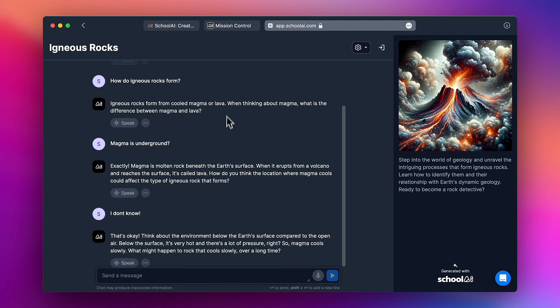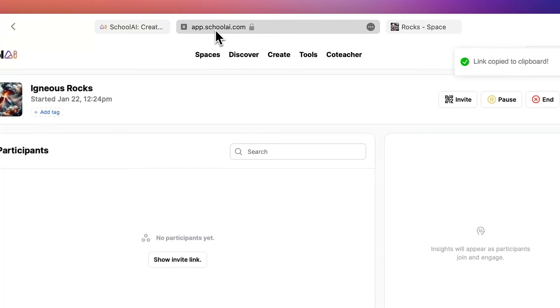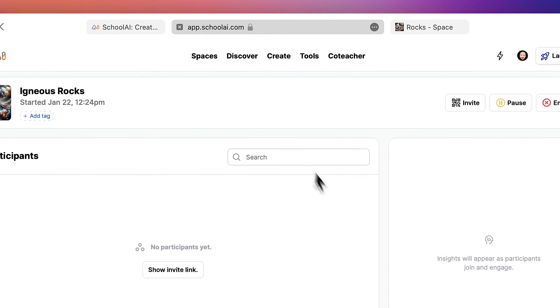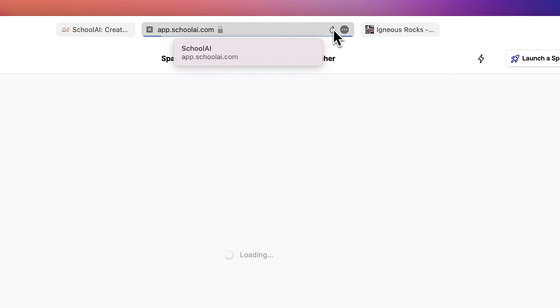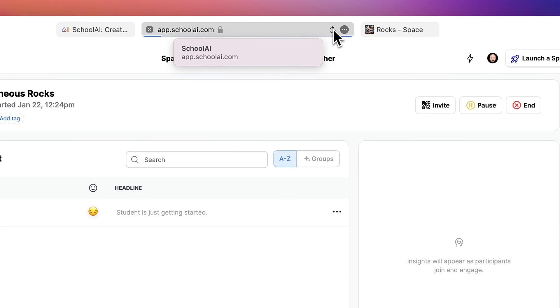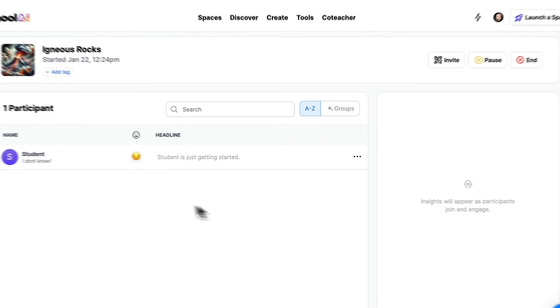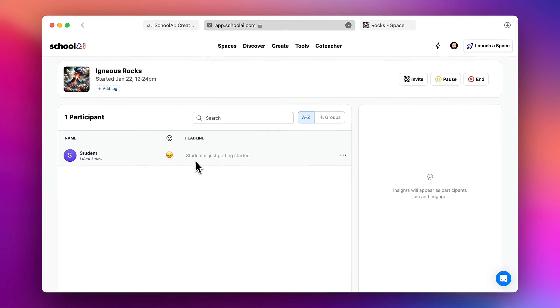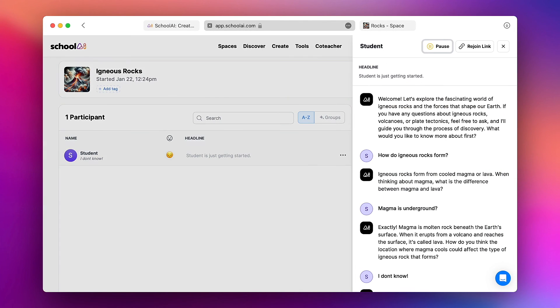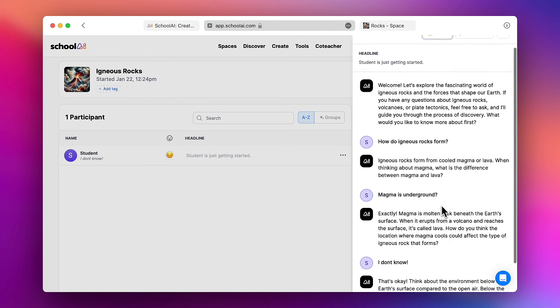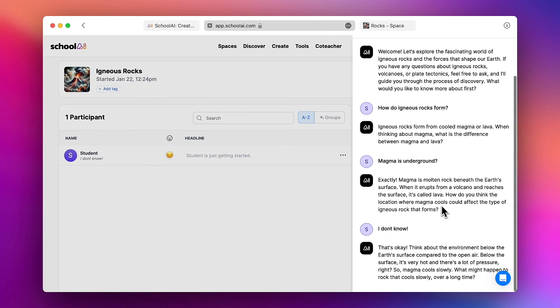I'm going to go back to my dashboard and what I'll see if I refresh my page is that my student's chat is right here. And then if I click on it I can see all of the details of the conversation.